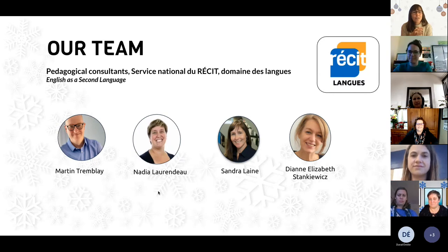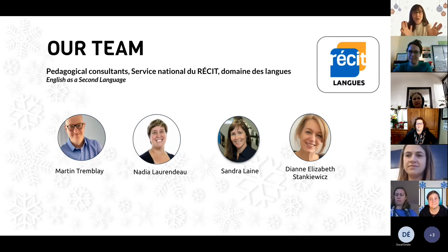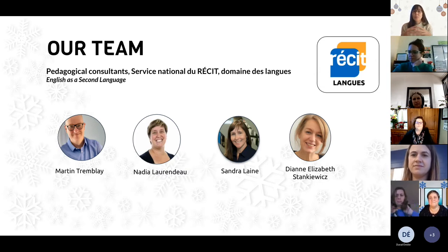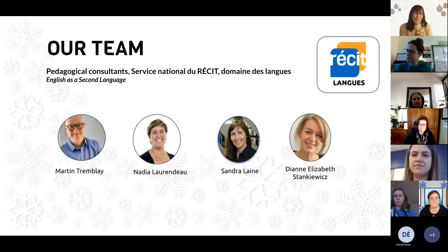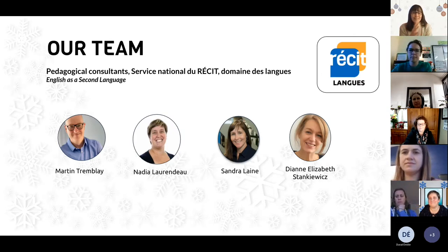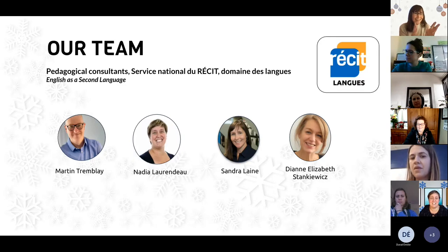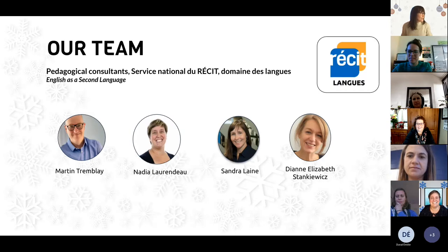I'm not sure if Diane is here, but they both work mostly for the secondary clientele. They're the specialists of high school. And I'm Sandra Lane. I've worked for WC since 2006. And here's Nadia — do you want to present yourself?